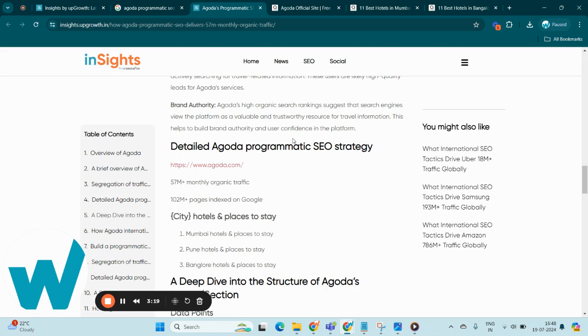Now let's dive deeper into Agoda's extensive PSEO strategy. Agoda garners over 57 million monthly organic visits from over 102 million pages indexed by Google.